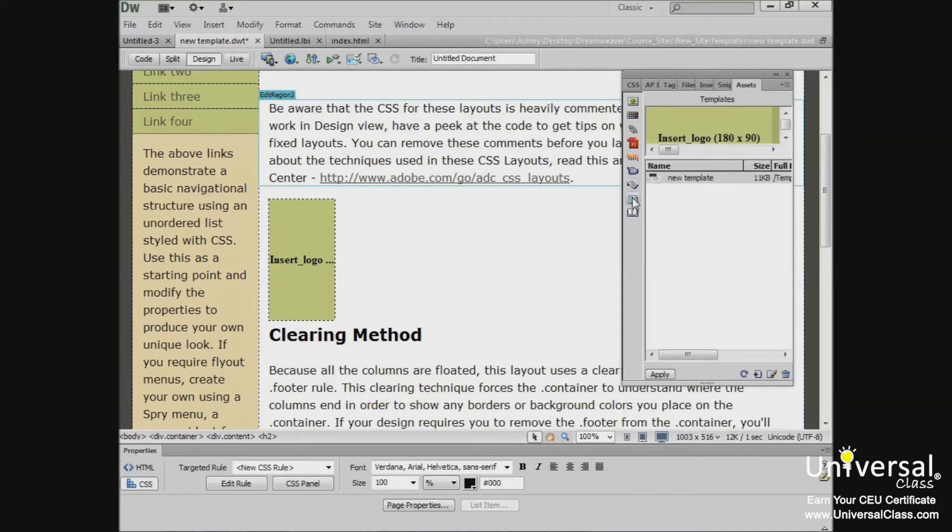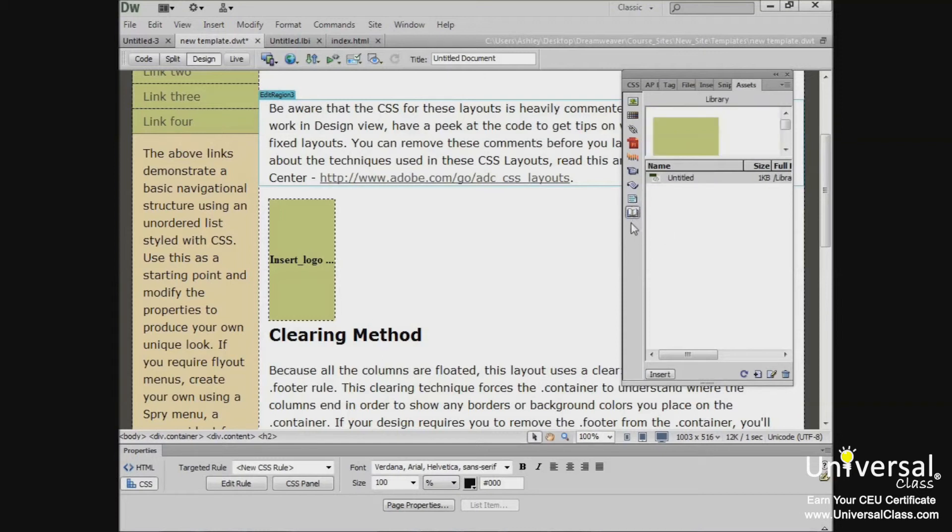Templates include page layouts that are used on multiple pages. And your library items which we've already discussed.